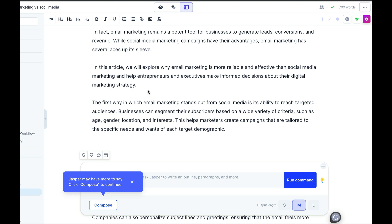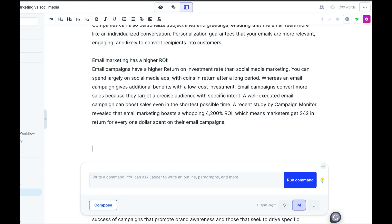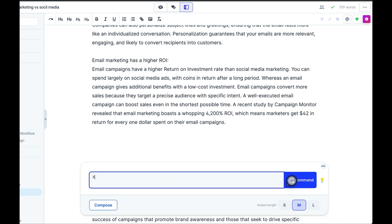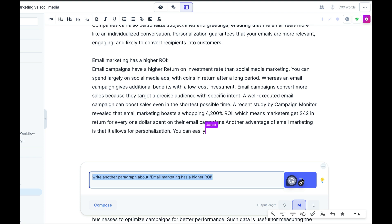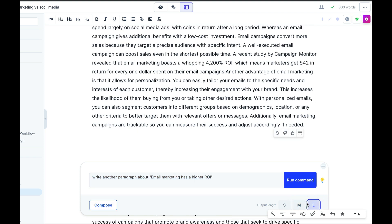But you can also use commands, sort of like prompts. For example, for a command, you could place it here, give it a prompt, and voila, you have an additional paragraph. Don't forget to choose the length of the generated text in the bottom right corner by selecting L. This allows us to create more content each time, which is more interesting because even if you have too much, you can always delete a sentence later.